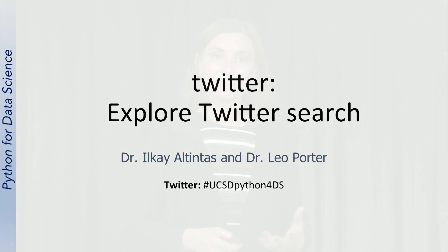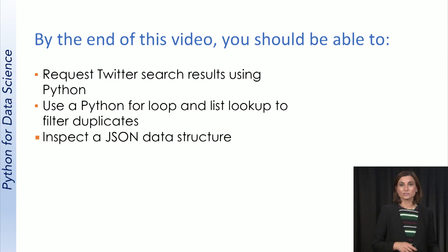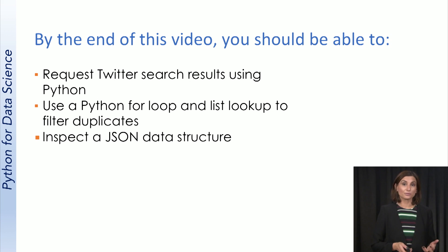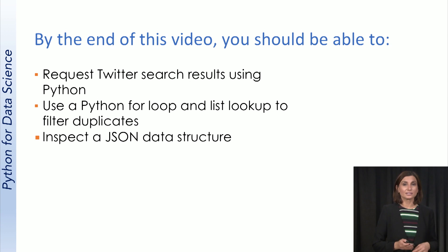We will now talk about how we can use the Twitter API to search for a topic. By the end of this video, you should be able to request Twitter search results using Python, use a Python for loop and list lookup to filter duplicates, and inspect a JSON data structure.